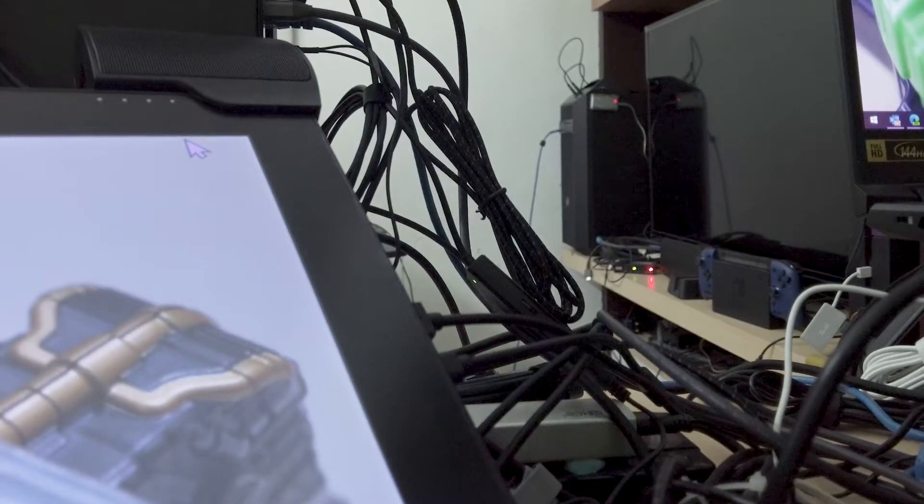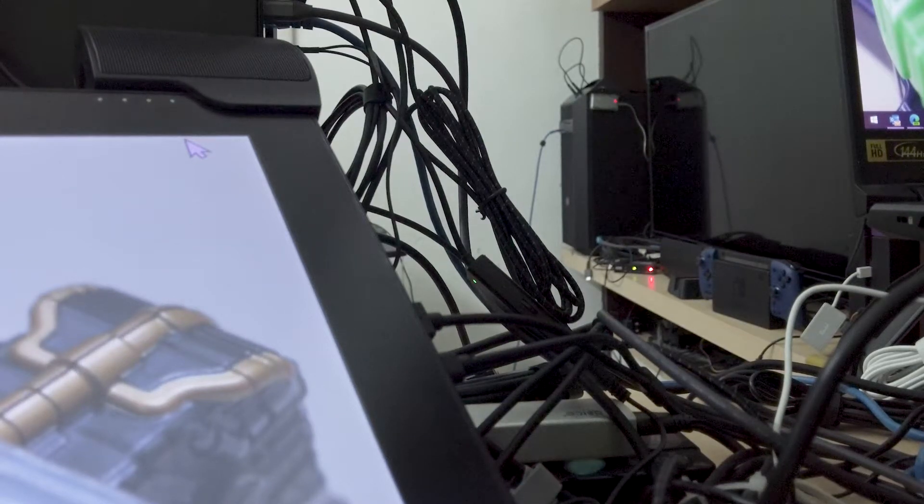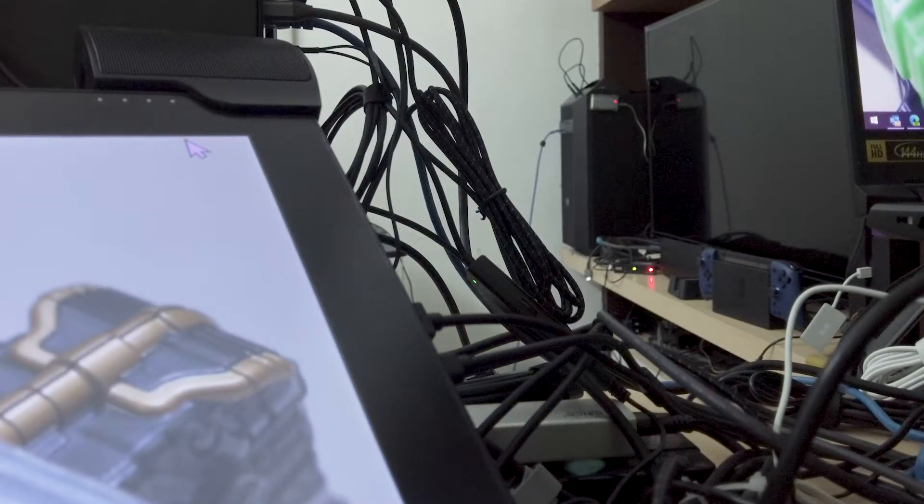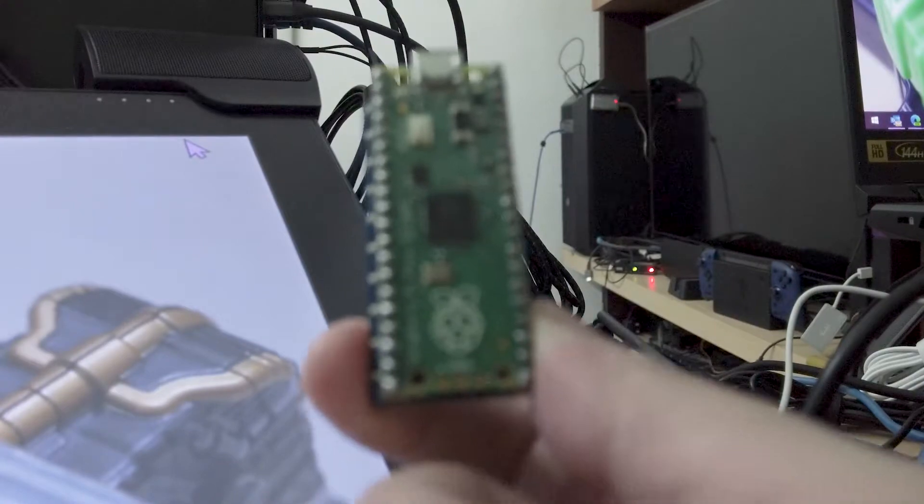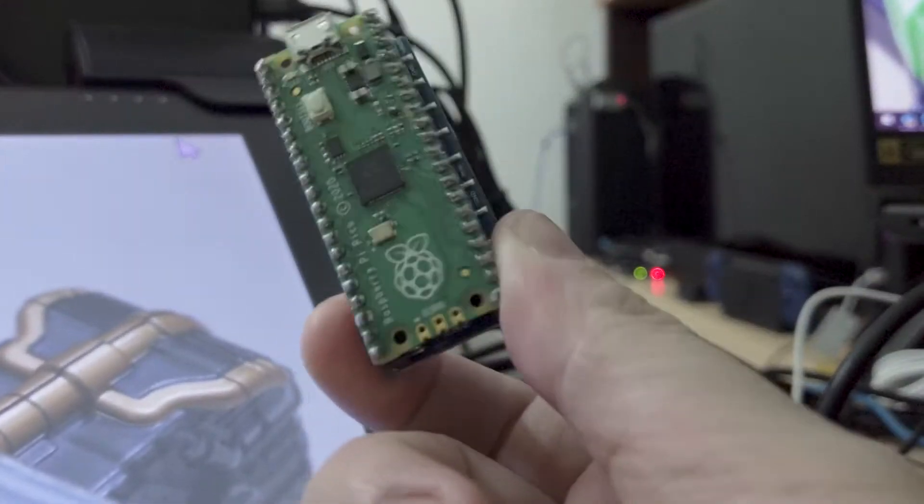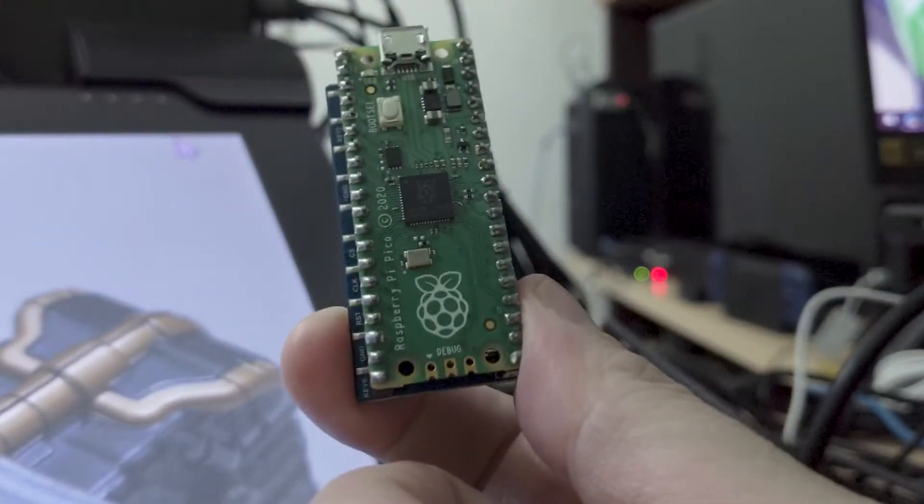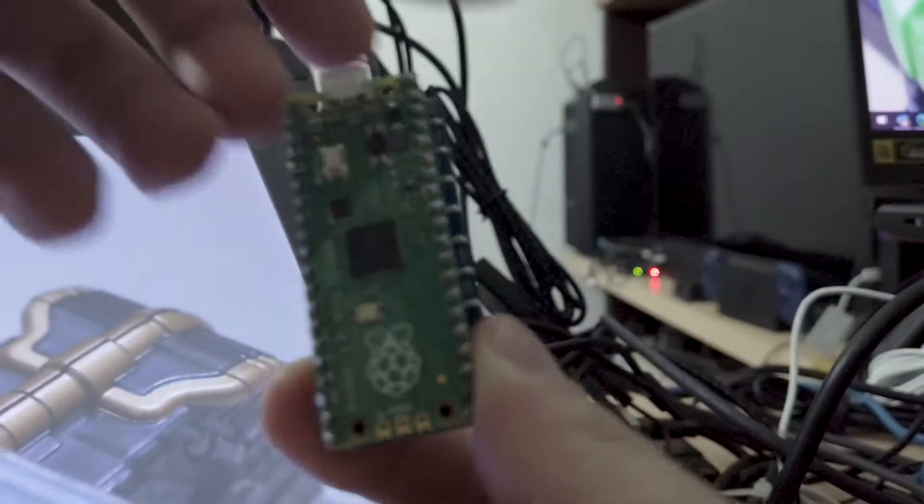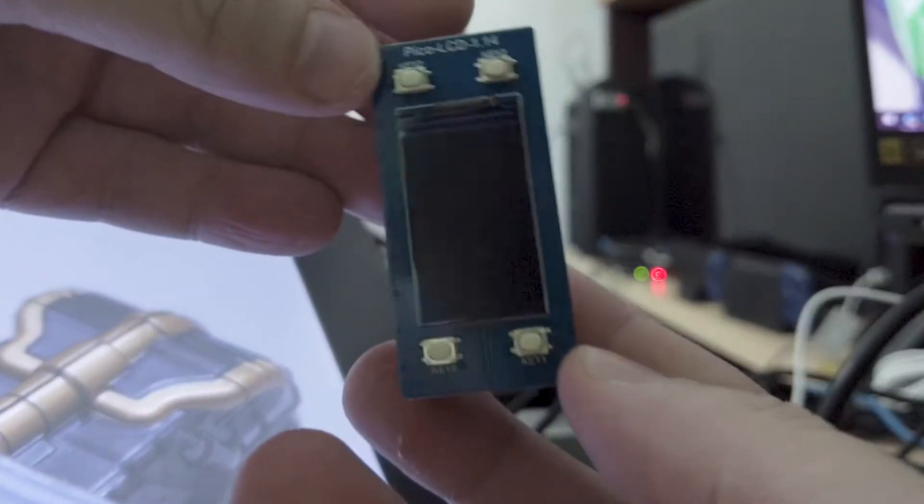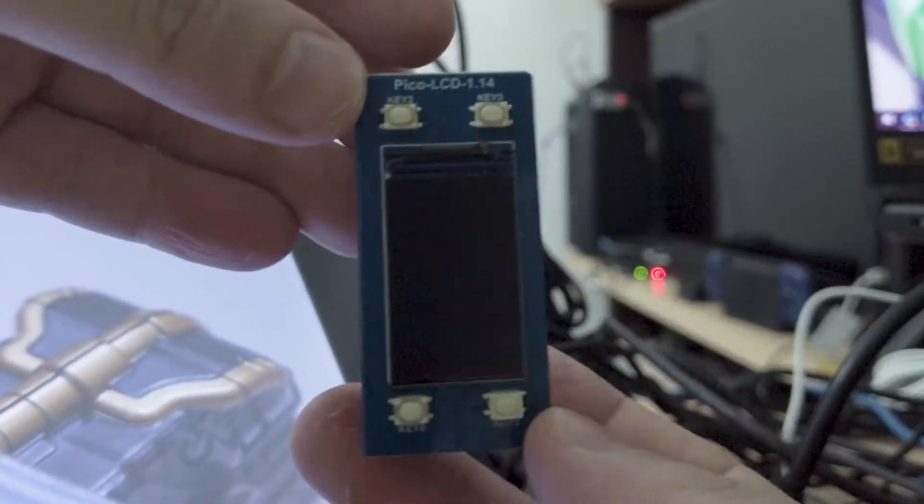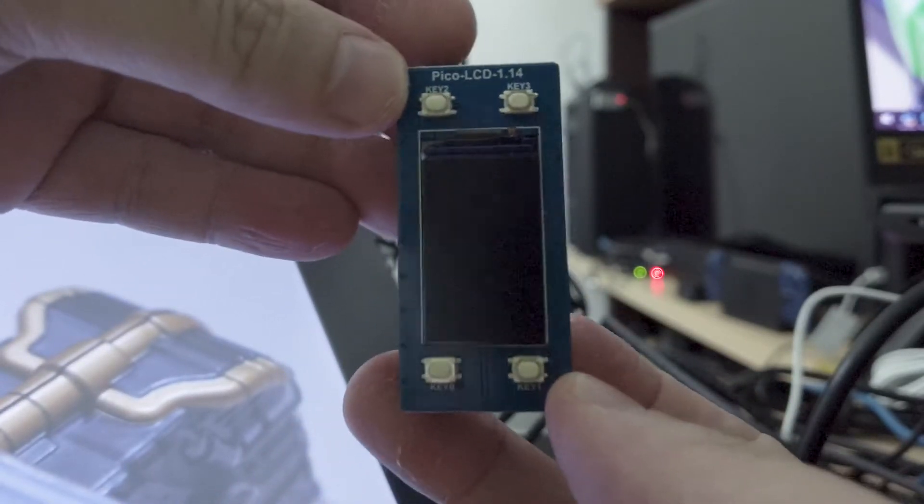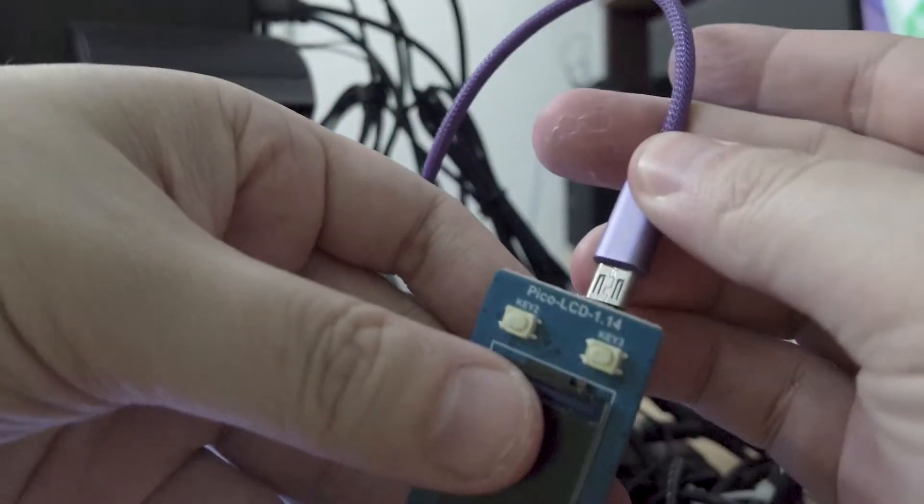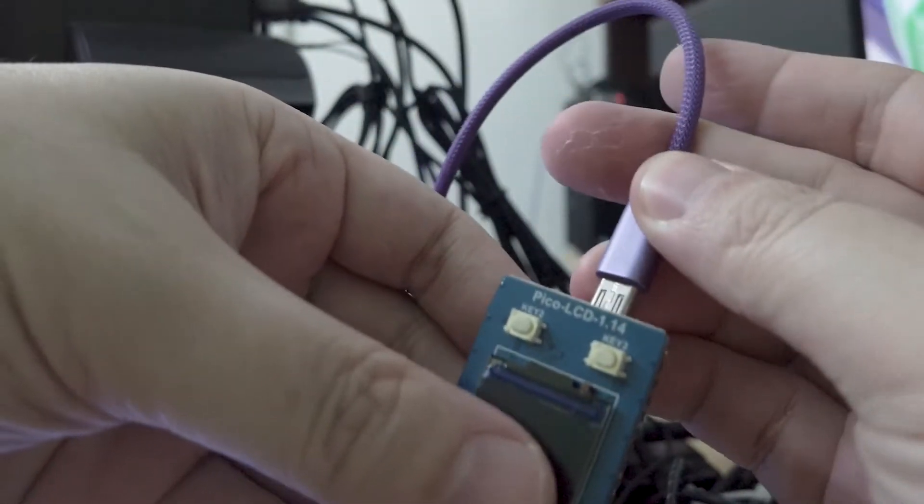Hello YouTube, this is Marauders here and this here is a Raspberry Pi Pico connected to a Waveshare Pico LCD module, with a little bit of CircuitPython code.